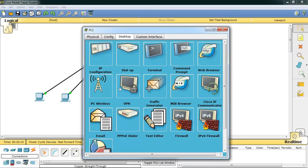That's it, guys. I hope you are now clear with the basics of Cisco Packet Tracer to some extent. We learned about hubs, simulated a local area network using a hub, and understood the pros and cons of hub. I hope the session was informative. Thank you for watching.